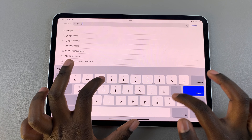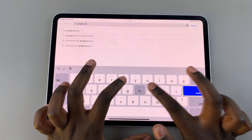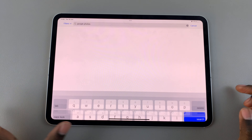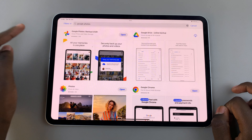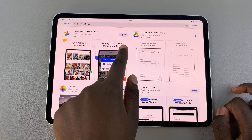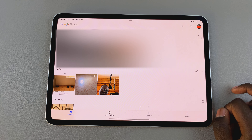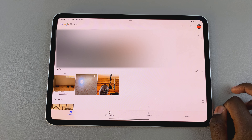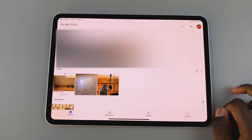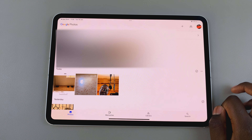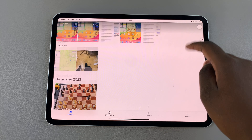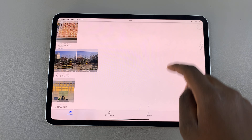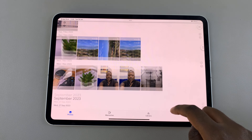First, open the App Store and in the search bar type in Google Photos, then search. Install the app, and once it's installed you can launch it. You'll need to give necessary permissions such as access to your photos as well as access to your Google account.